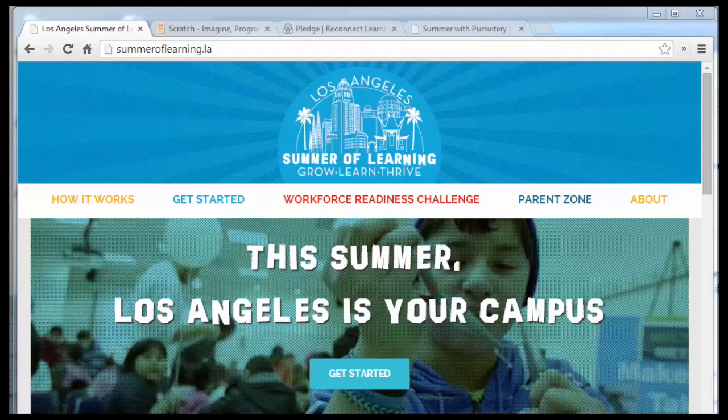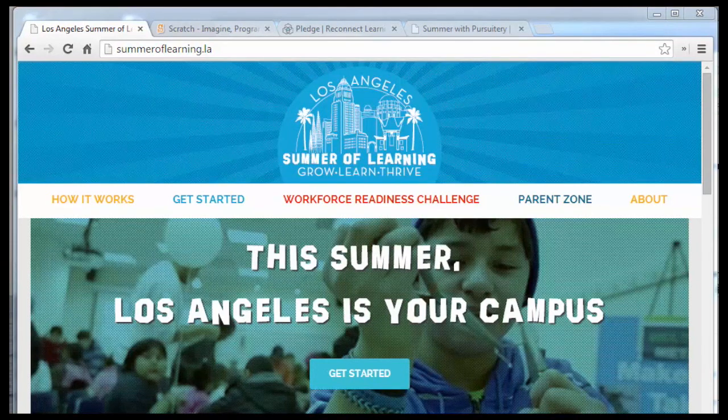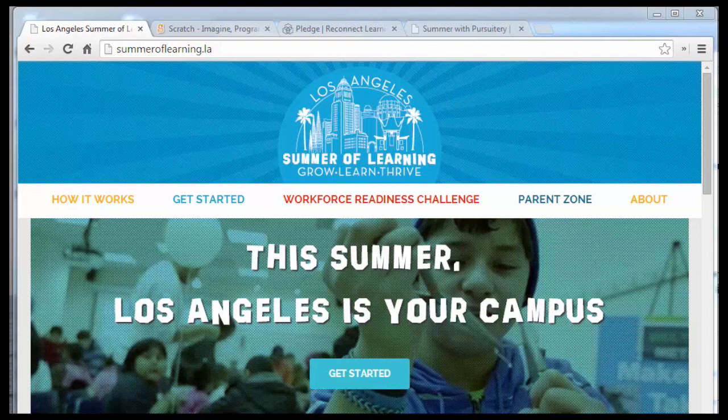Hello and welcome to the Summer of Learning Coding with Scratch class. In this class you're going to learn how to create your own video games using a program called Scratch. This class is designed for beginners, but people with experience will also get a lot out of it. And you'll be able to share your work with other people in the class.